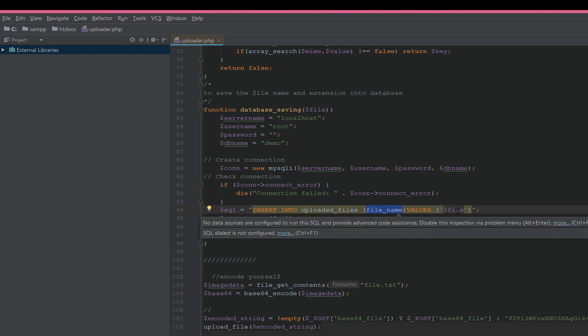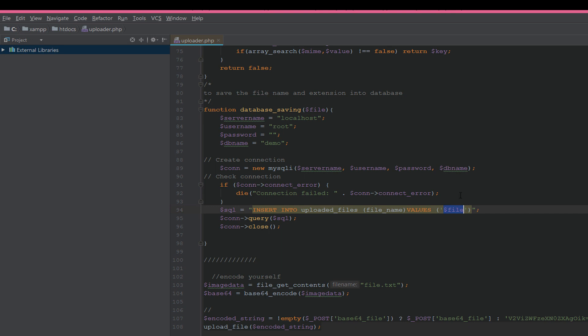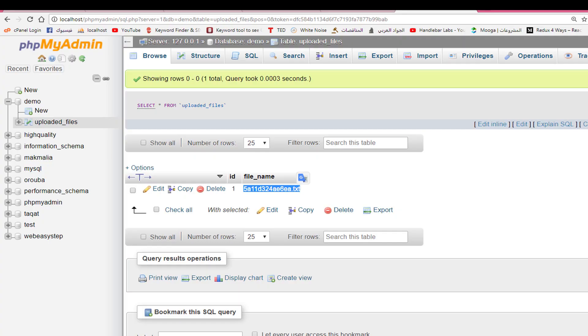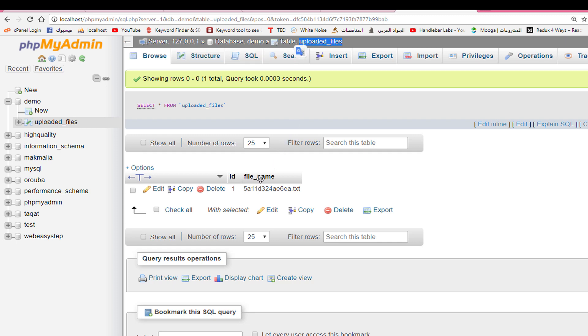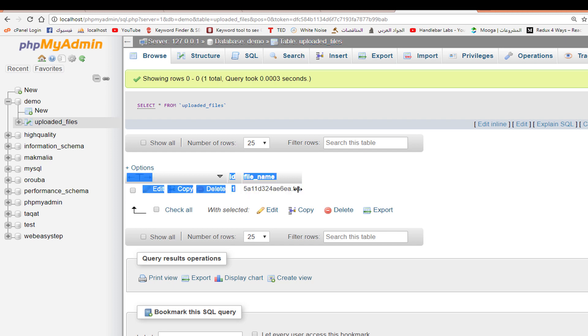It will go to this table uploaded_files and go to the file_name column and save the file with extension in this column.